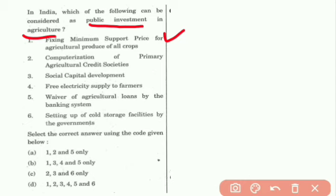The second statement is computerization of the primary agricultural credit society. Computerization is digital — if you invest in it, it is a public investment. This is correct.